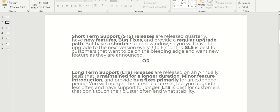Most of the time, minor features will be introduced and they provide bug fixes primarily for an extended period. You will not get the latest feature set, but you upgrade less often and have support for longer. LTS is best for customers that don't touch their cluster often and prefer stable versions.